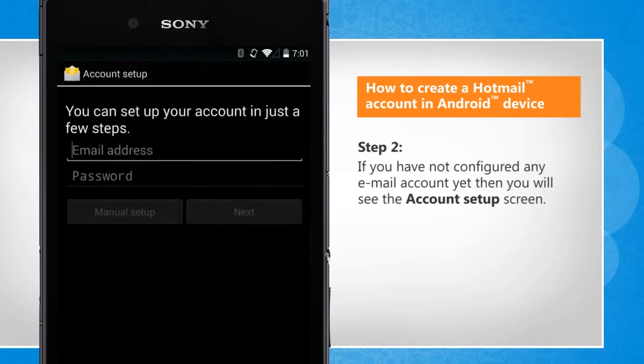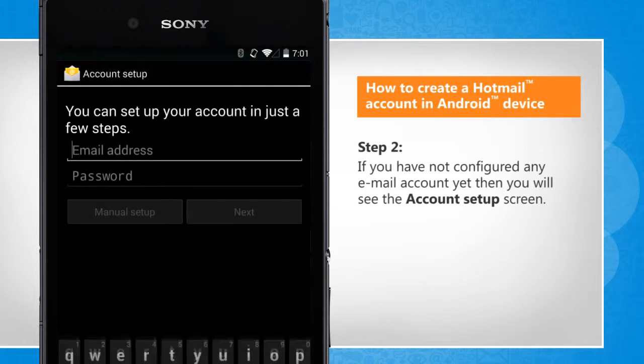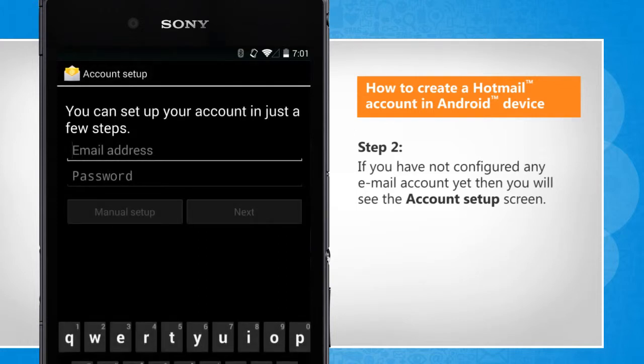If you have not configured any email account yet, then you will see the Account Setup screen.